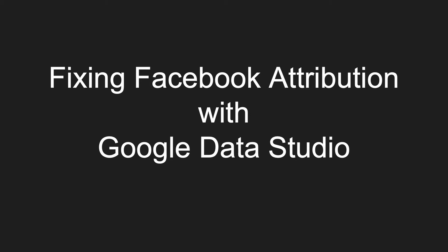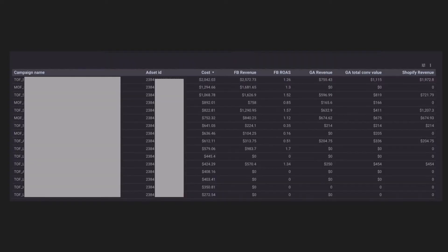Let's get started. I will start from the end to show you the solution and then explain how to replicate it. As you can see on this slide, I have a dashboard where you can see Facebook ads performance breakdown by campaign name and ad set level, and we can clearly compare numbers from Facebook directly with Google Analytics numbers.